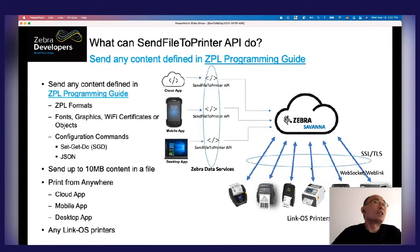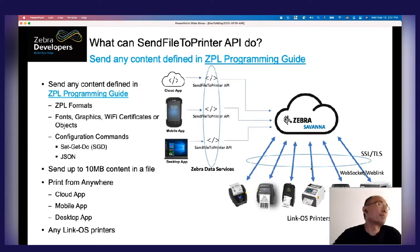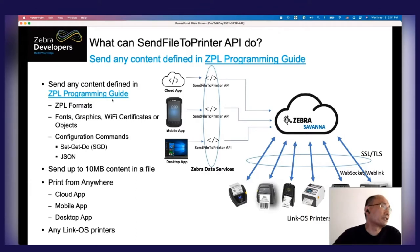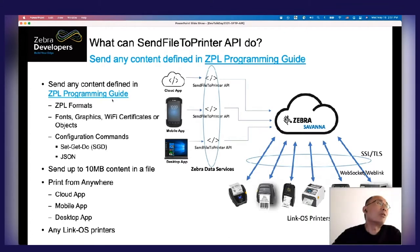So what can this Send File to Printer API do? As the name indicates, this is a unidirectional API that allows you to send the content of a file to a printer. Any content as specified by the Zebra programming language guide is allowed — fonts, graphics, Wi-Fi certificates, or any other objects. You can also send configuration commands like Set/Get/Do, which we call SGD. However, keep in mind this is a unidirectional API. You can only call the Set SGD commands to the printer; if you call a Get command, you will not get anything back. The Set and Do commands can be sent to the printer through the API.